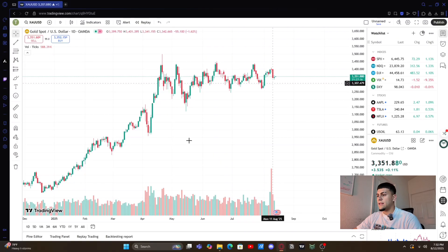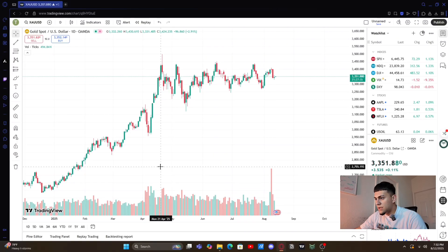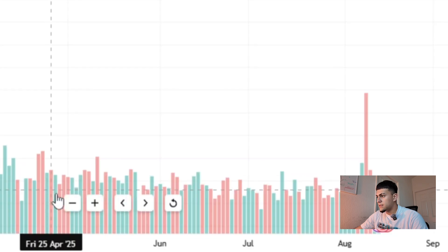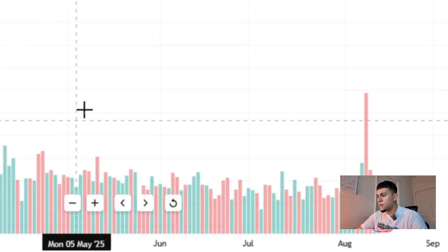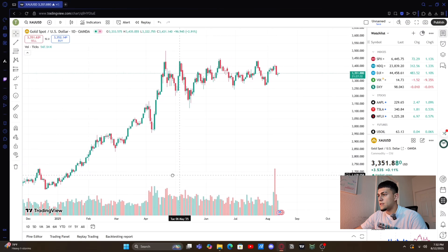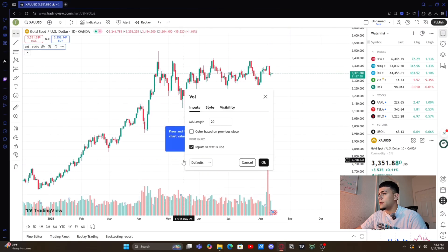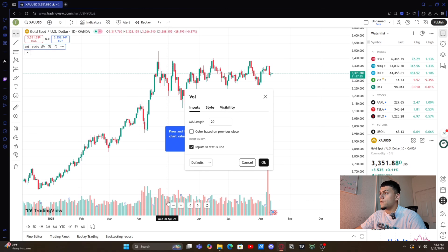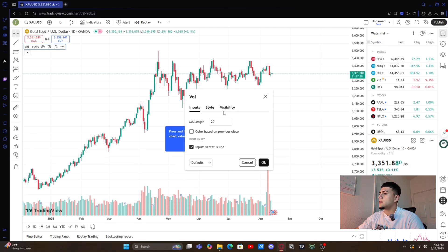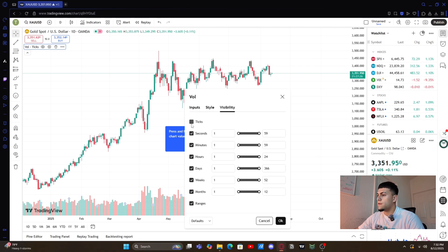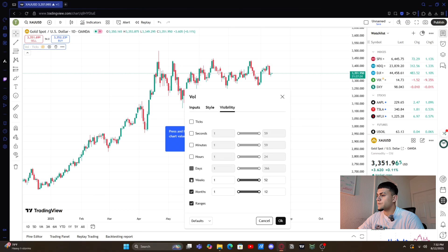First, we're gonna delete this down here — this is pretty much the volume. We don't need that to trade, so you're gonna double-click on it and go to visibility. You're gonna unclick all of these options right here and click OK.